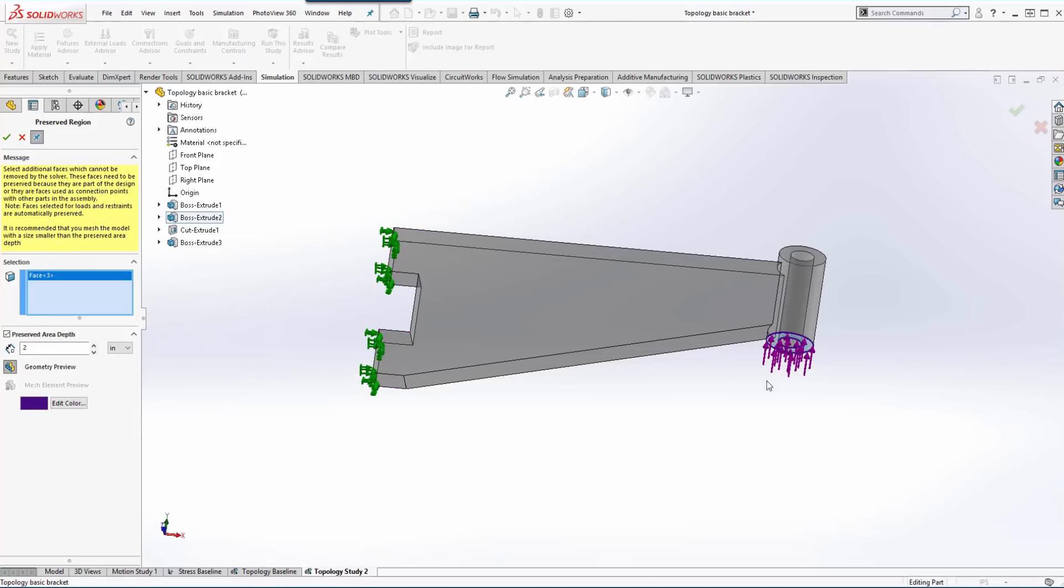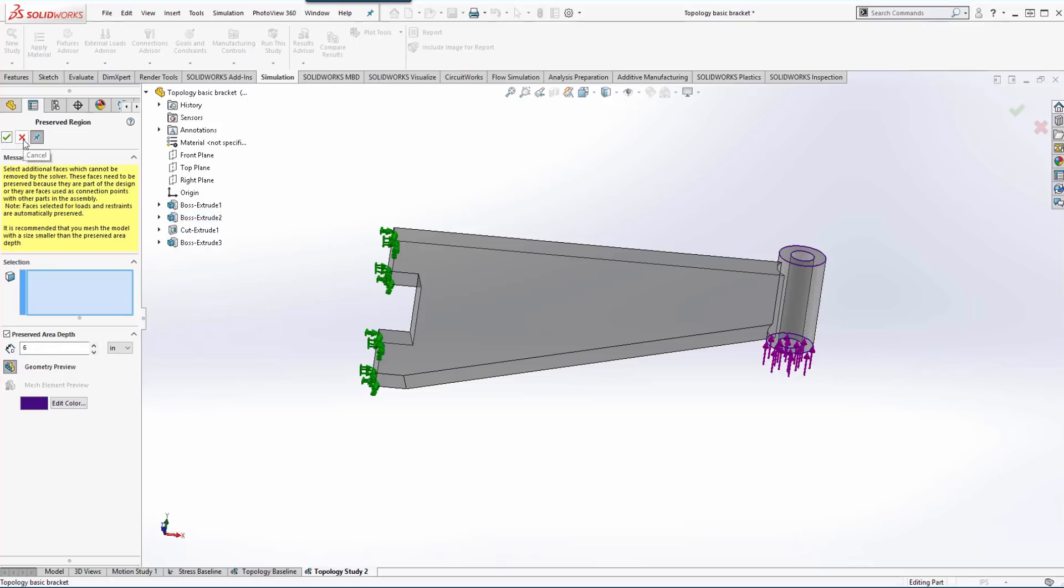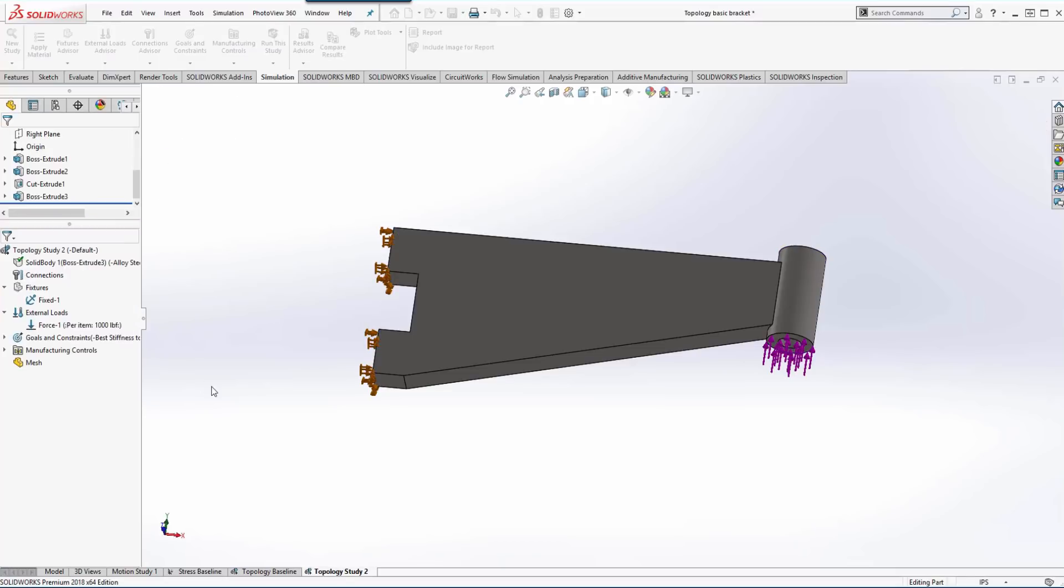And on this one we want to use the face on the lug, and in this case six inches gives us the depth that we want. So hit the green check to OK that and then we'll get out of that menu.